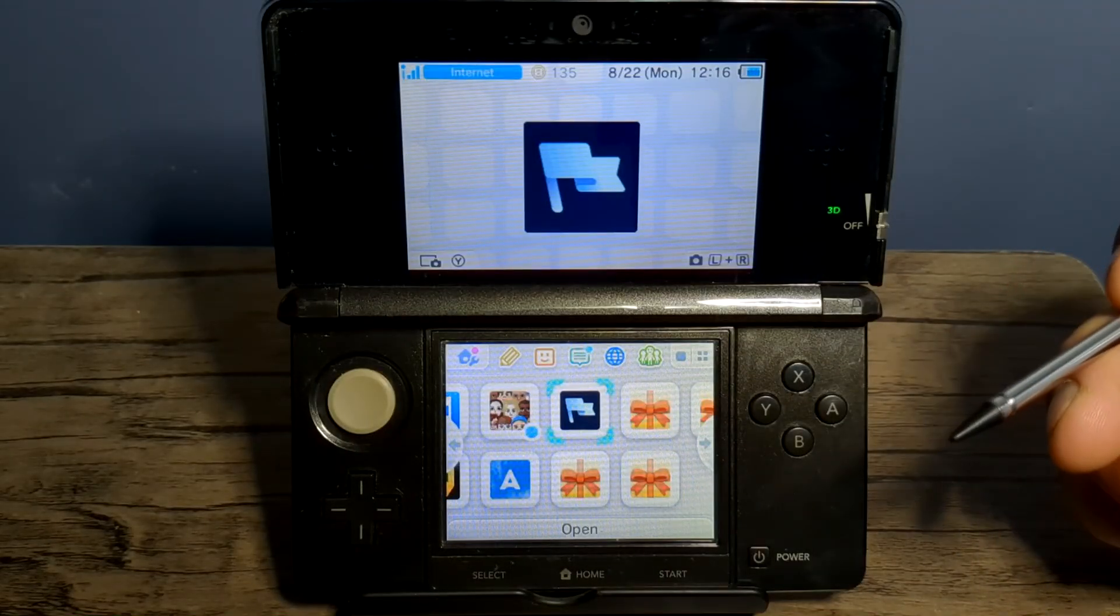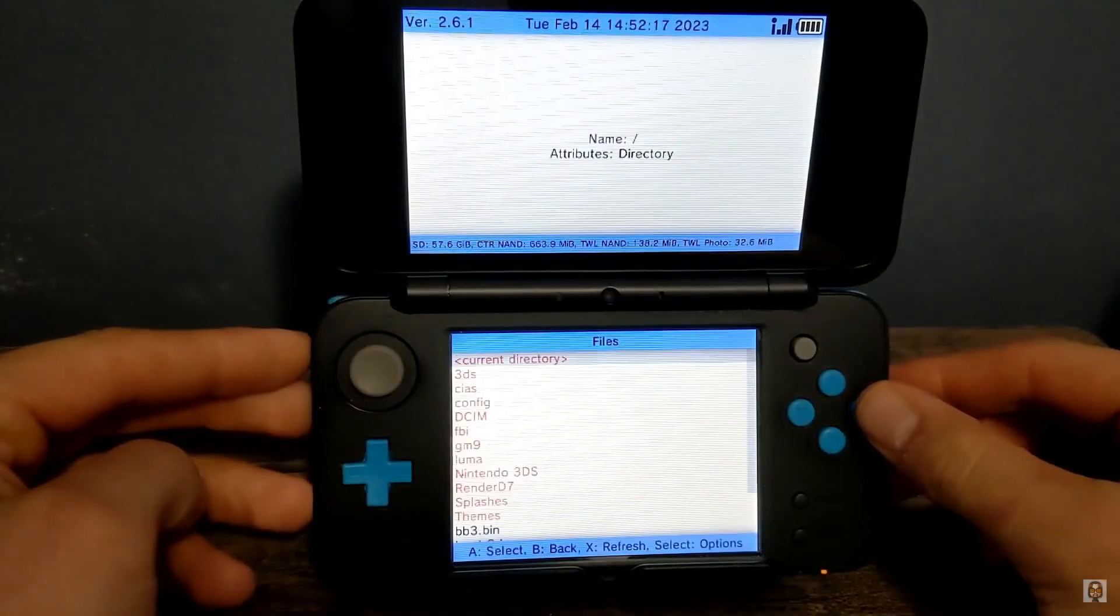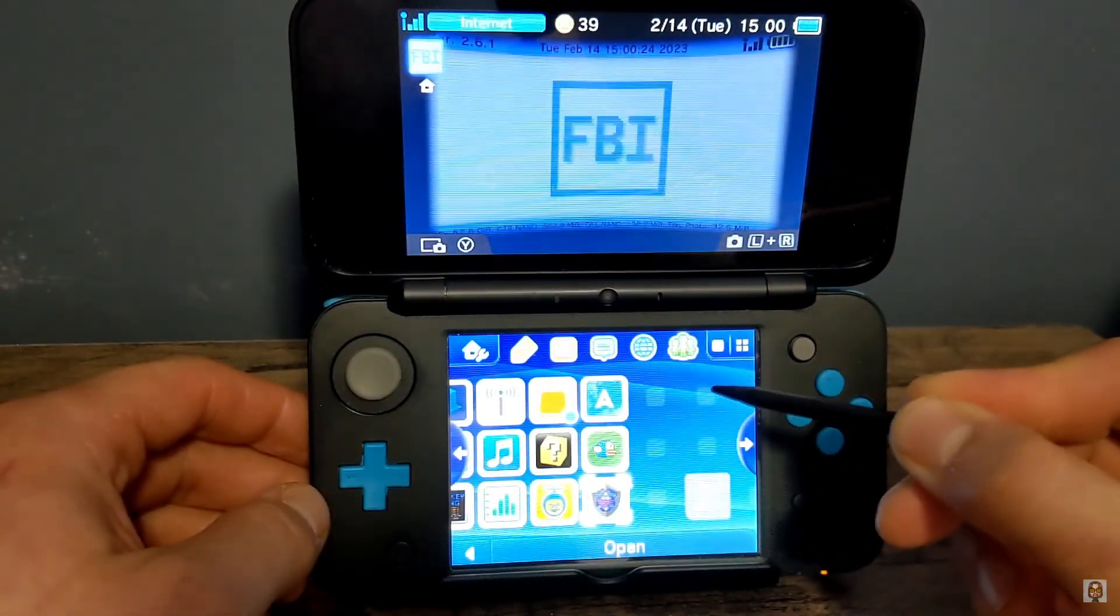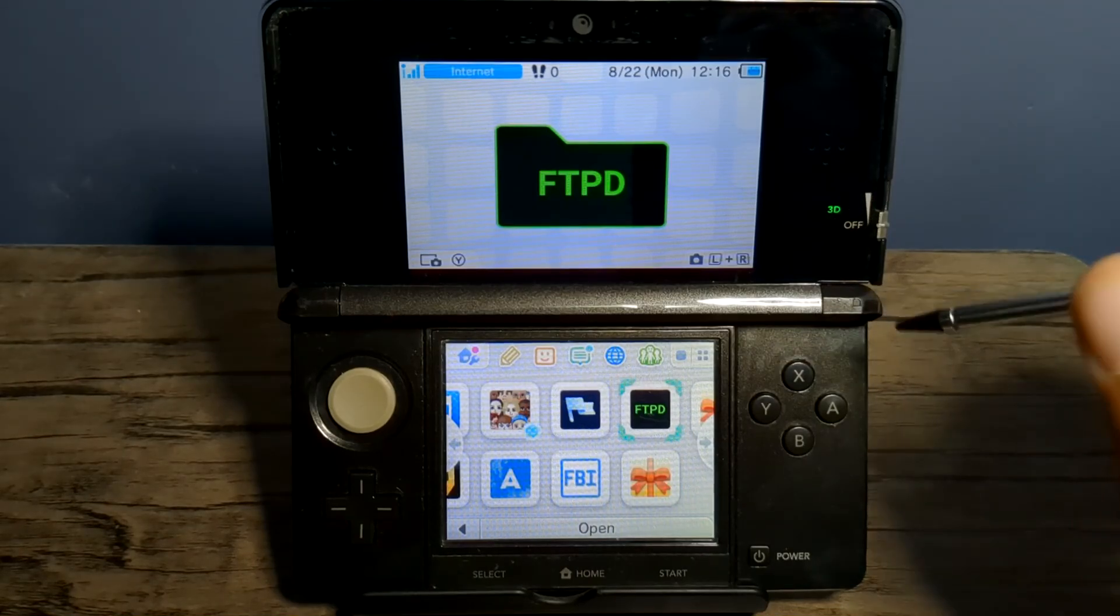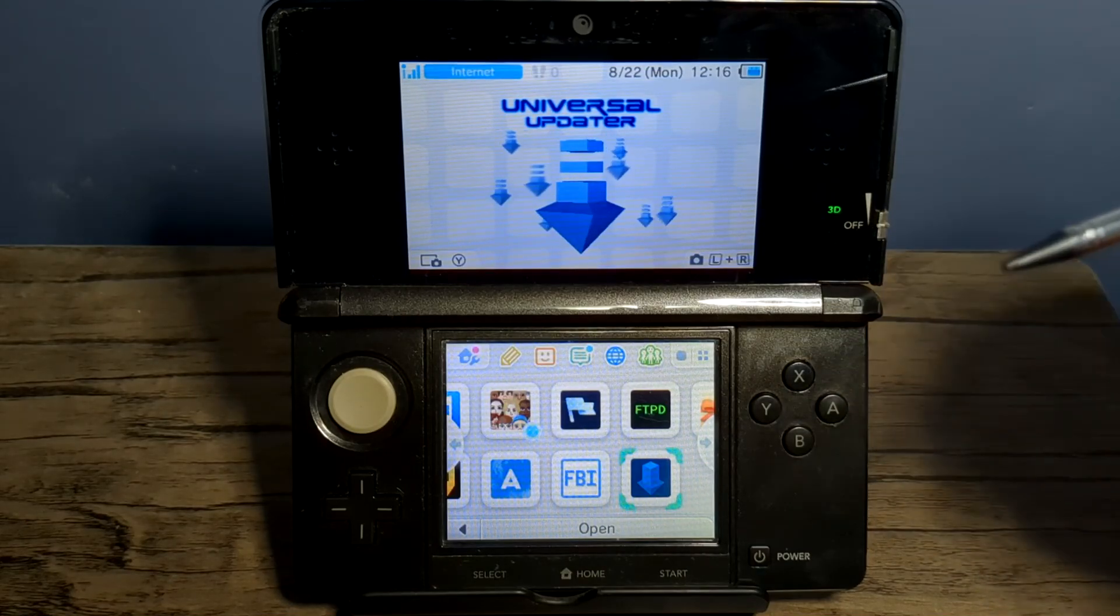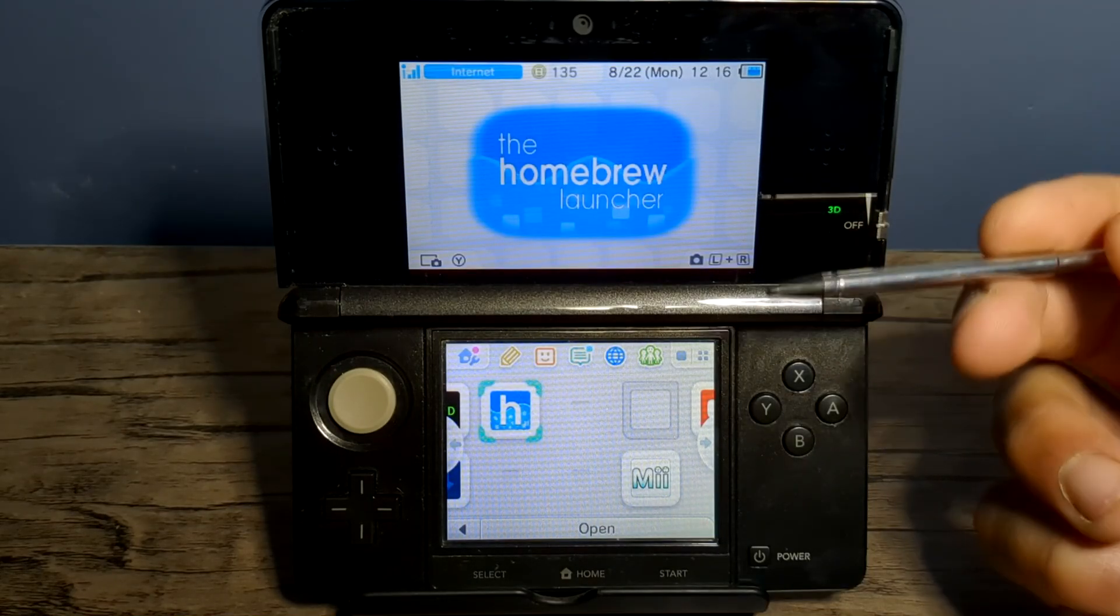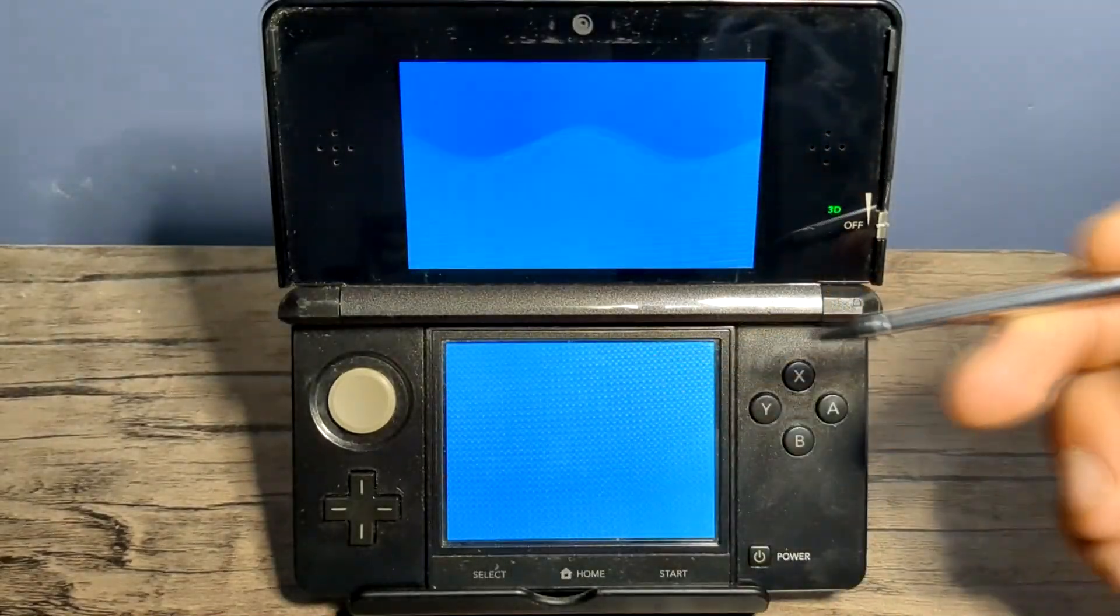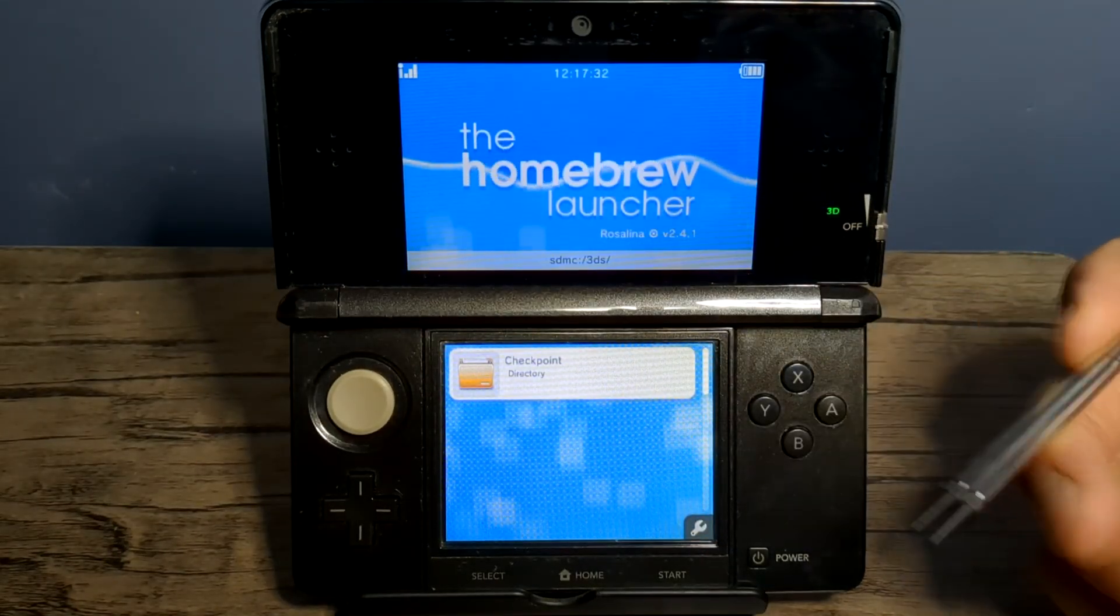We have Checkpoint, which backs up and restores save files for your 3DS and DS games. One of the most important programs, FBI, allows you to install CIA formatted files to your 3DS. We have FTPD, which gives you access to your SD card wirelessly. We have Universal Updater, where you can download homebrew apps and games directly on your 3DS. And lastly, we have the homebrew launcher itself. So this is where you can place .3DSx files. But let's go in there and you can see this is where your homebrew apps will show up if you place them in your 3DS folder.